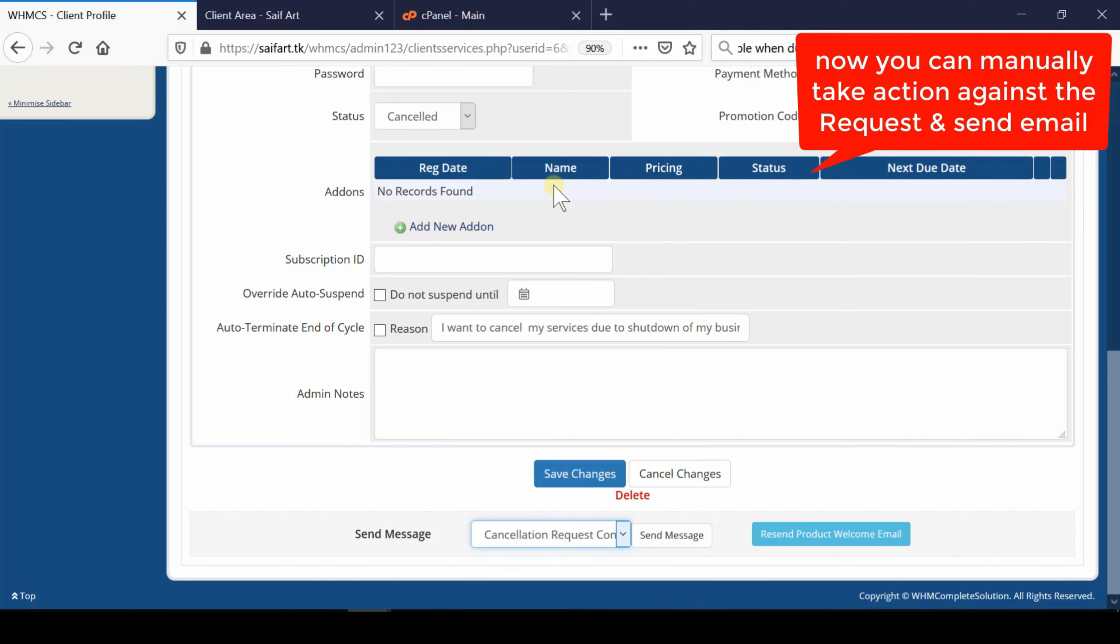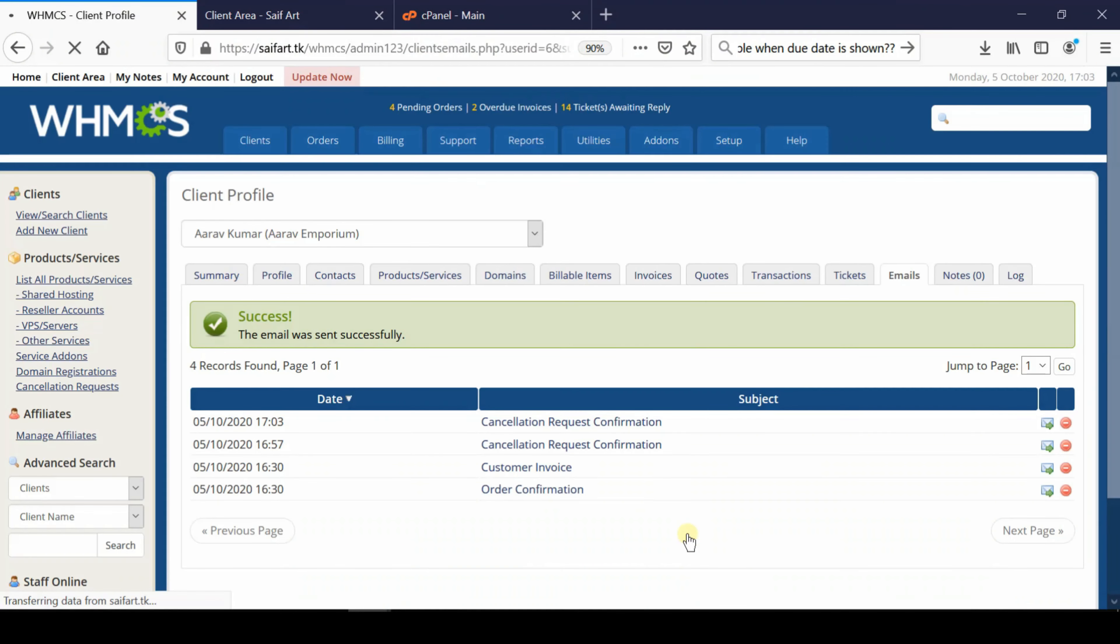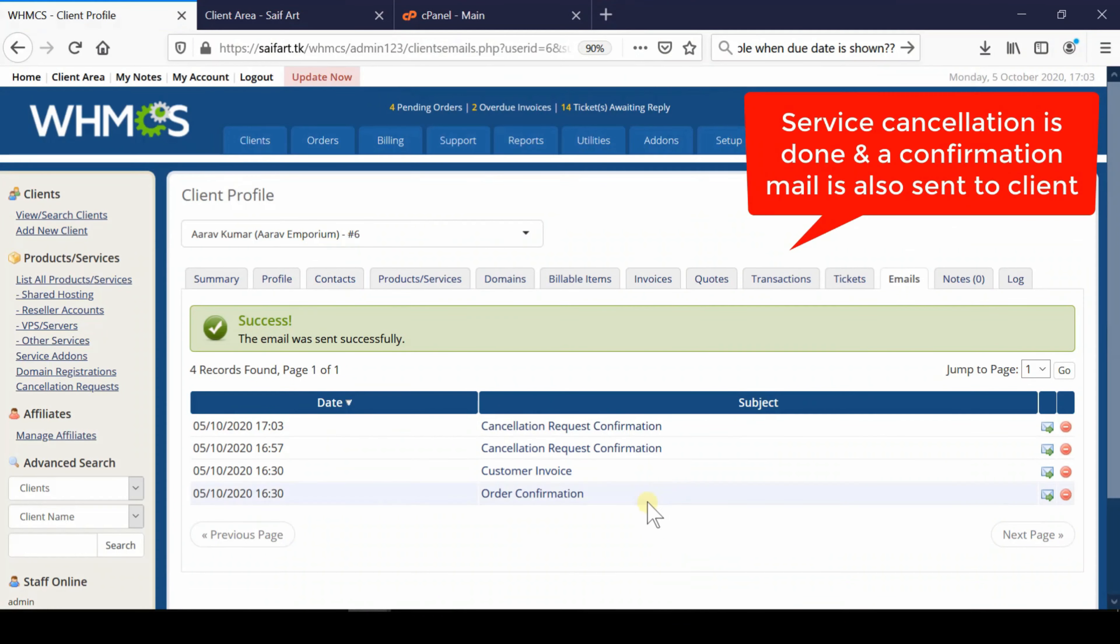Simply click on Cancellation Request Confirmation and then click Send Message. In this way, a message will be sent to them regarding the cancellation.